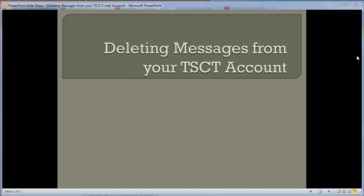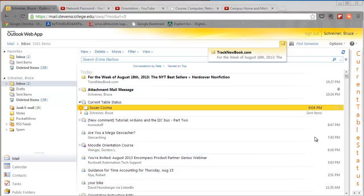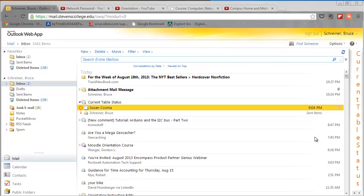Deleting messages from your TSCT account - there's a lot of things and features with email, but one of the most important is keeping your email messages cleaned up, deleting things that you don't need anymore. The reason for this is there's a limited amount of disk space for students, and therefore you are assigned an amount of this space.